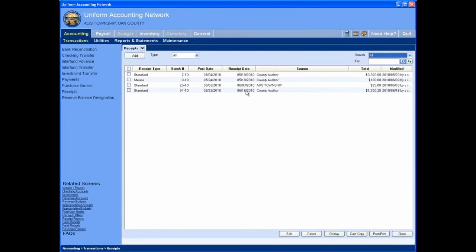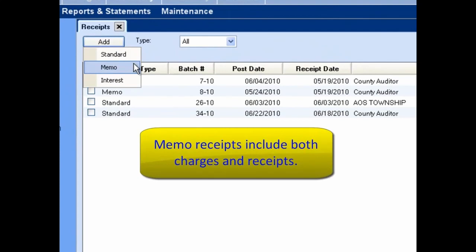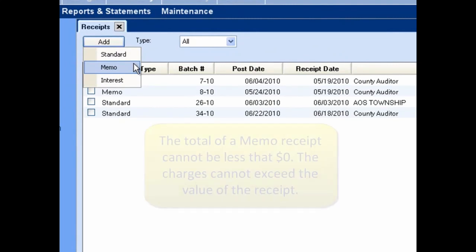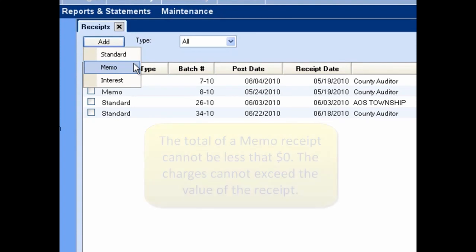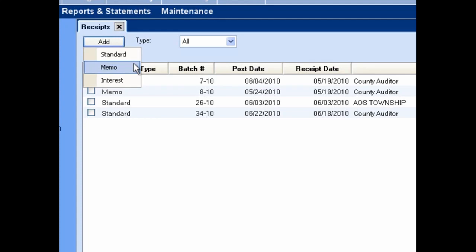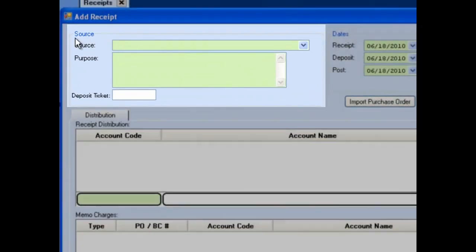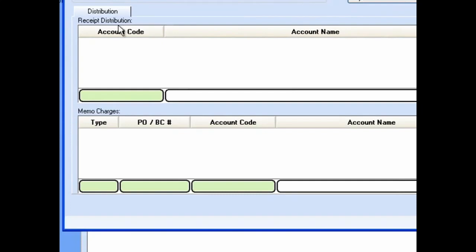Memo receipts are receipts from which charges are deducted, such as tax settlements distributed by the county auditor, or for pass-through revenues from projects like the Ohio Public Works Commission. Note that the total of a memo receipt cannot be less than zero, and the memo charge cannot exceed the value of the receipt. To add a memo receipt, click the add button and select memo from the drop-down menu. The add receipt form for a memo receipt includes: the source section, the date section, the receipt section, the receipt distribution section, the memo charges section, the save button, and the close button.